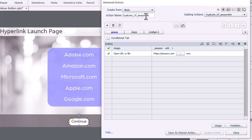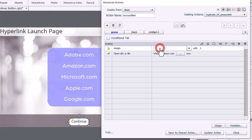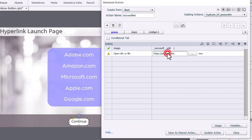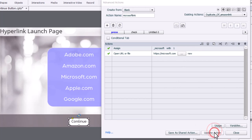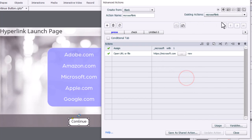Duplicate it once more. And this one we'll call Microsoft Link. And we'll work with the Microsoft variable and take our learners to Microsoft.com. Update that action. Click OK.